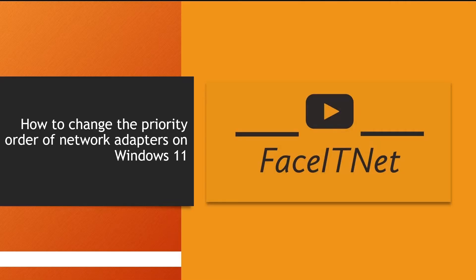Welcome back to FaceITNet. Today I'm going to show you an interesting configuration on Windows 10 operating system.